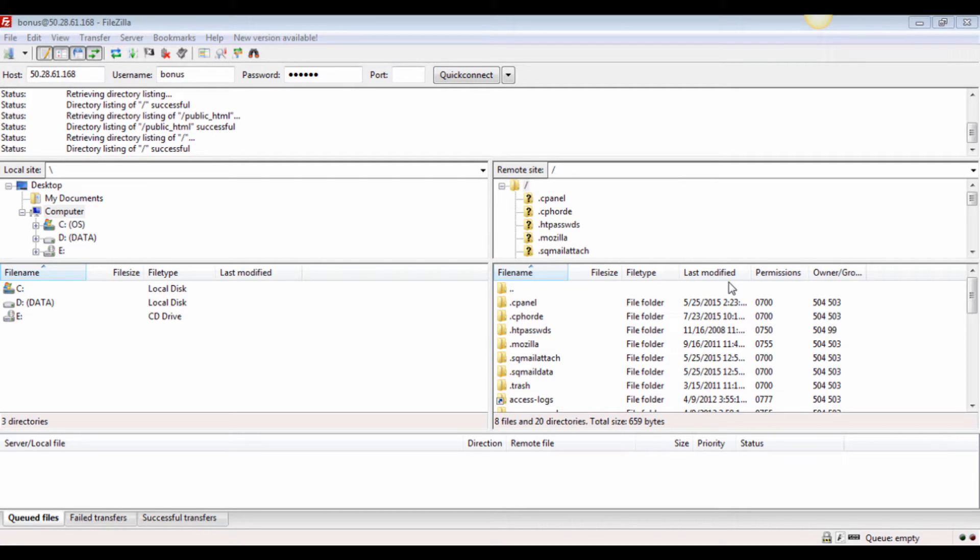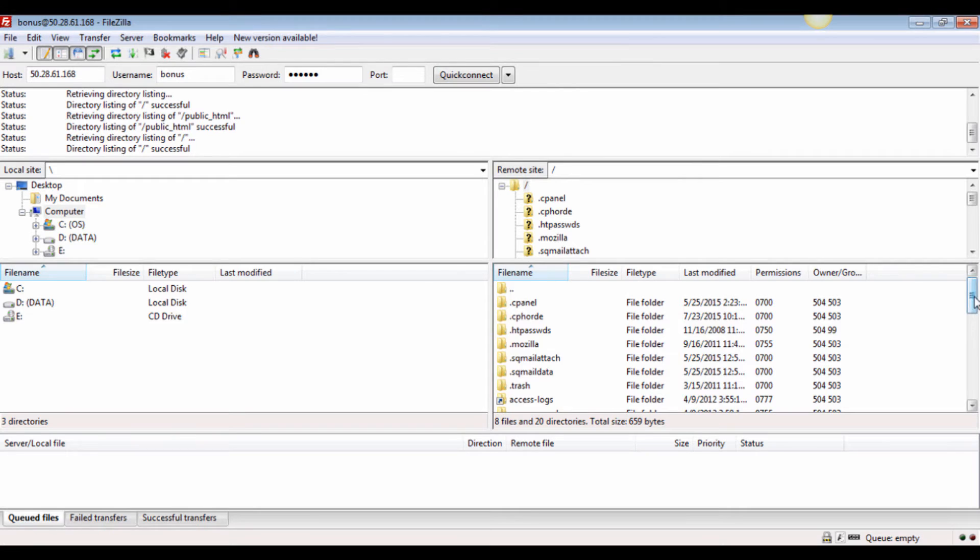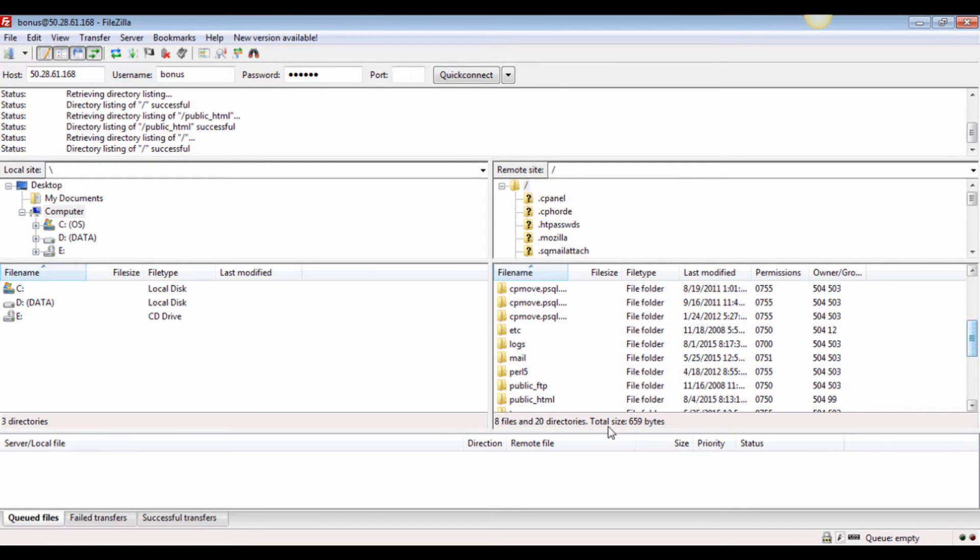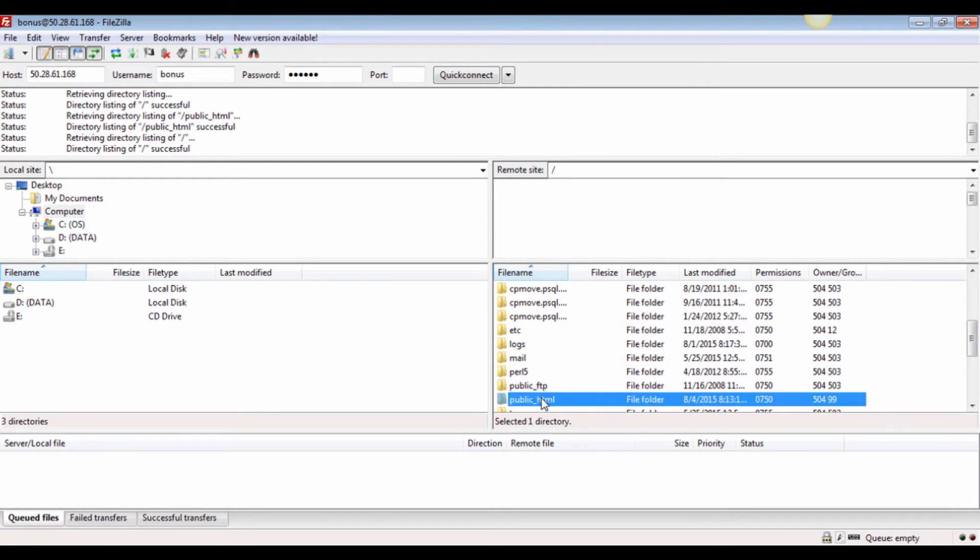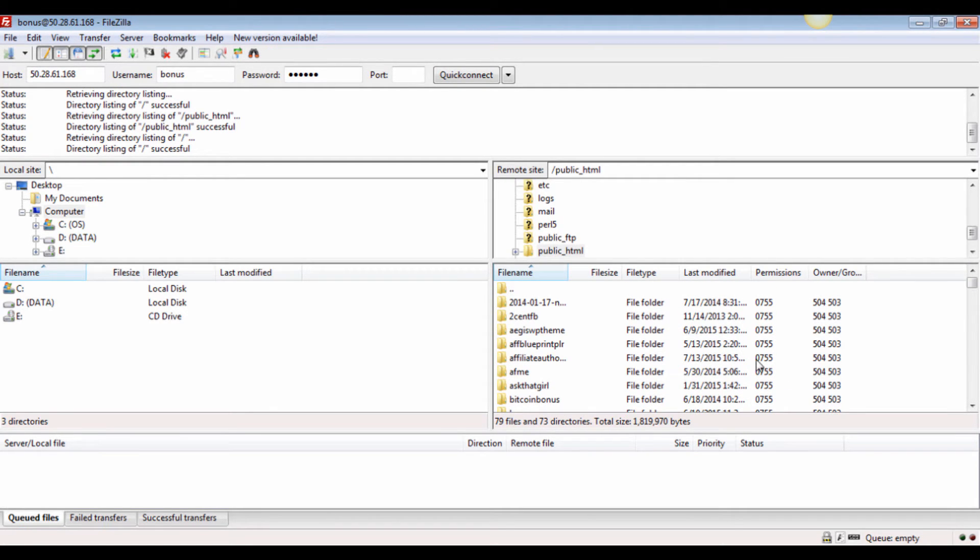When you've logged into your FTP hosting account, you will see there's nothing much going on yet if your account is new. Find the Public HTML folder in your hosting account. You can then select the files you want to upload and drag them into your hosting account.